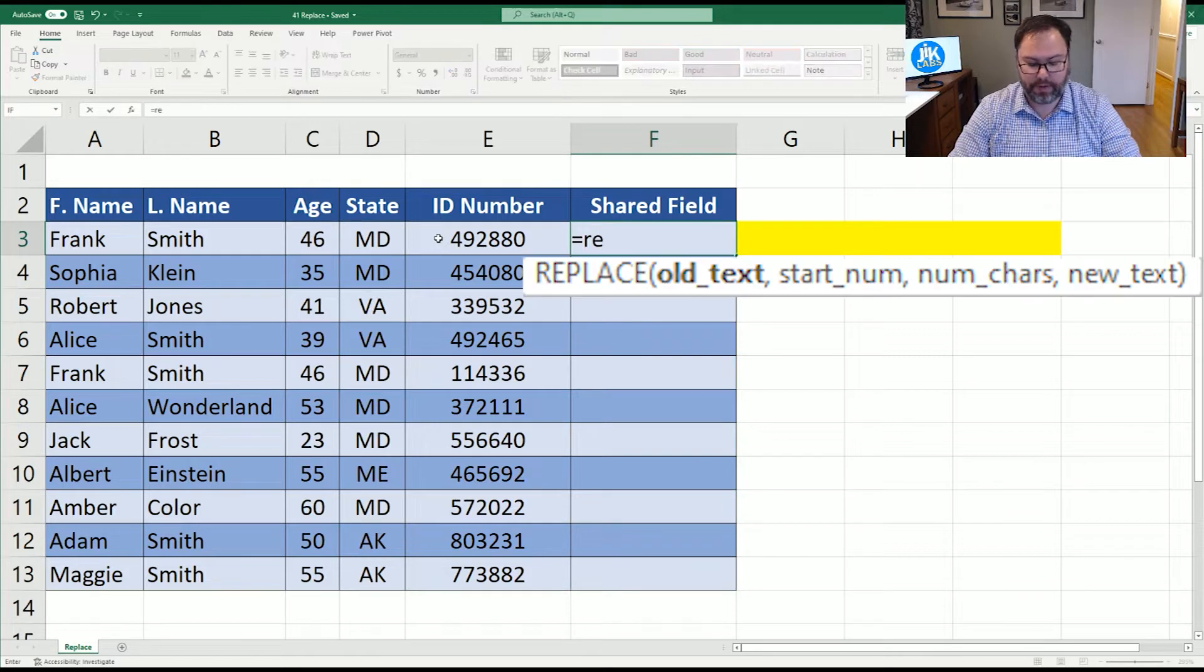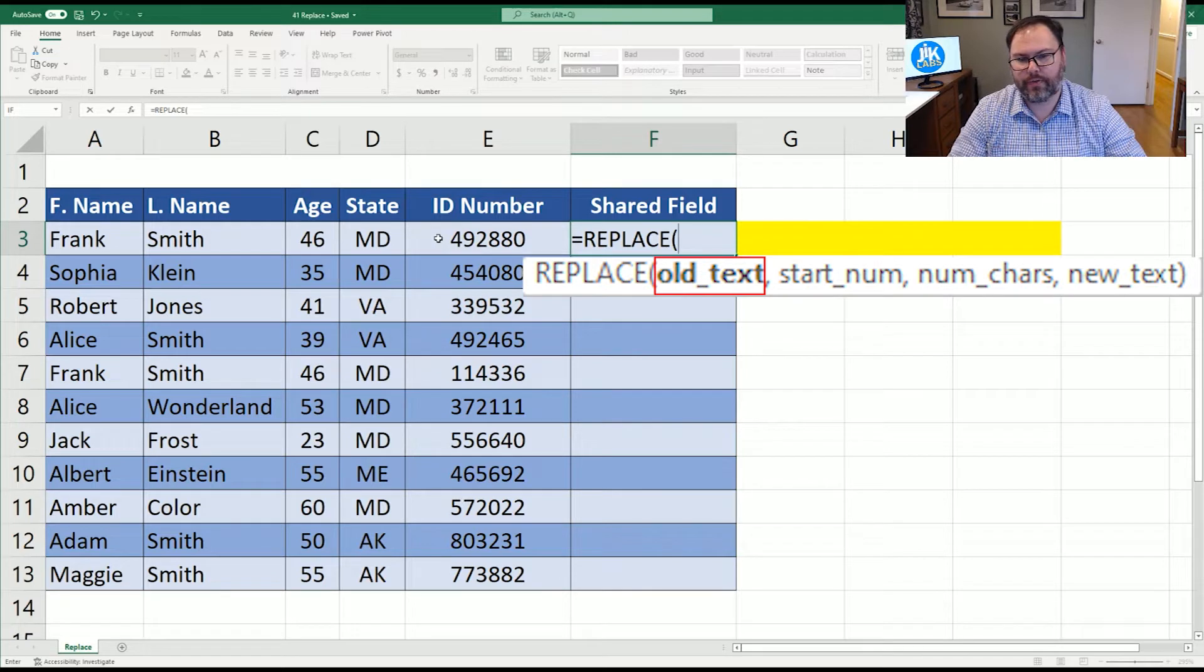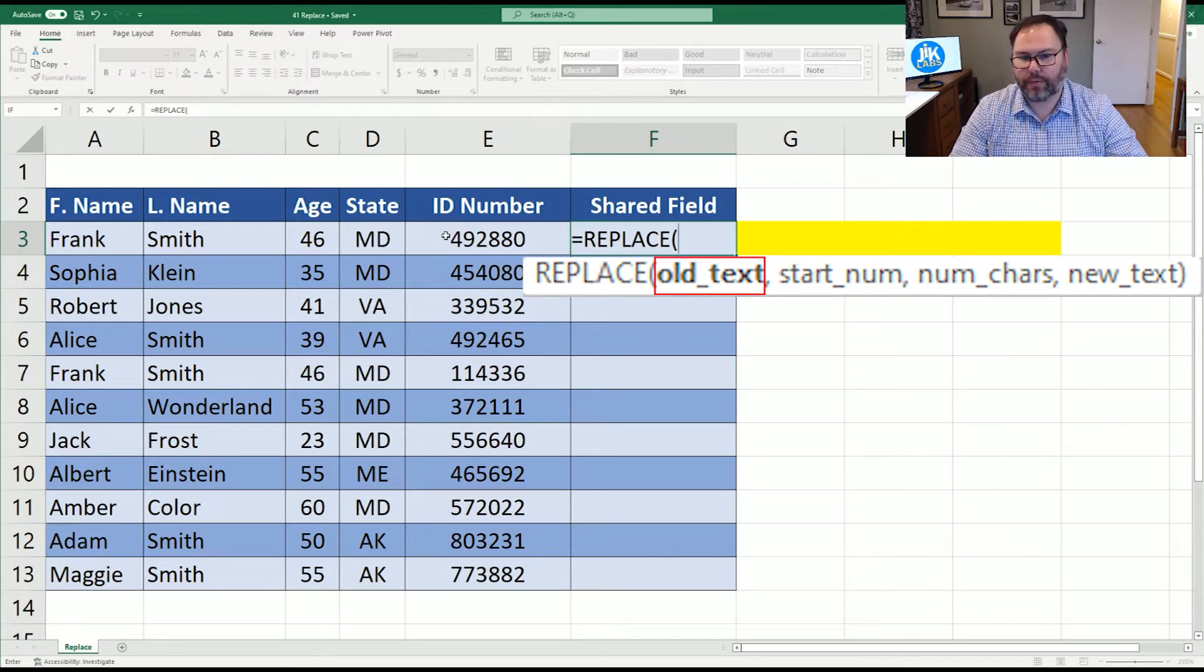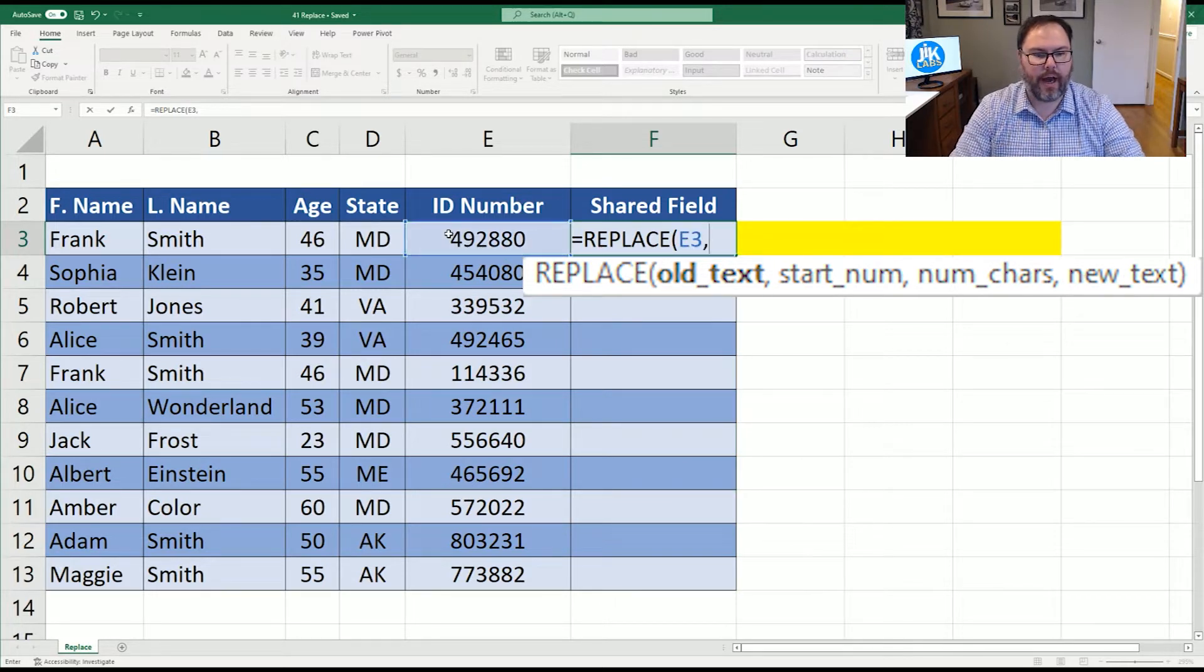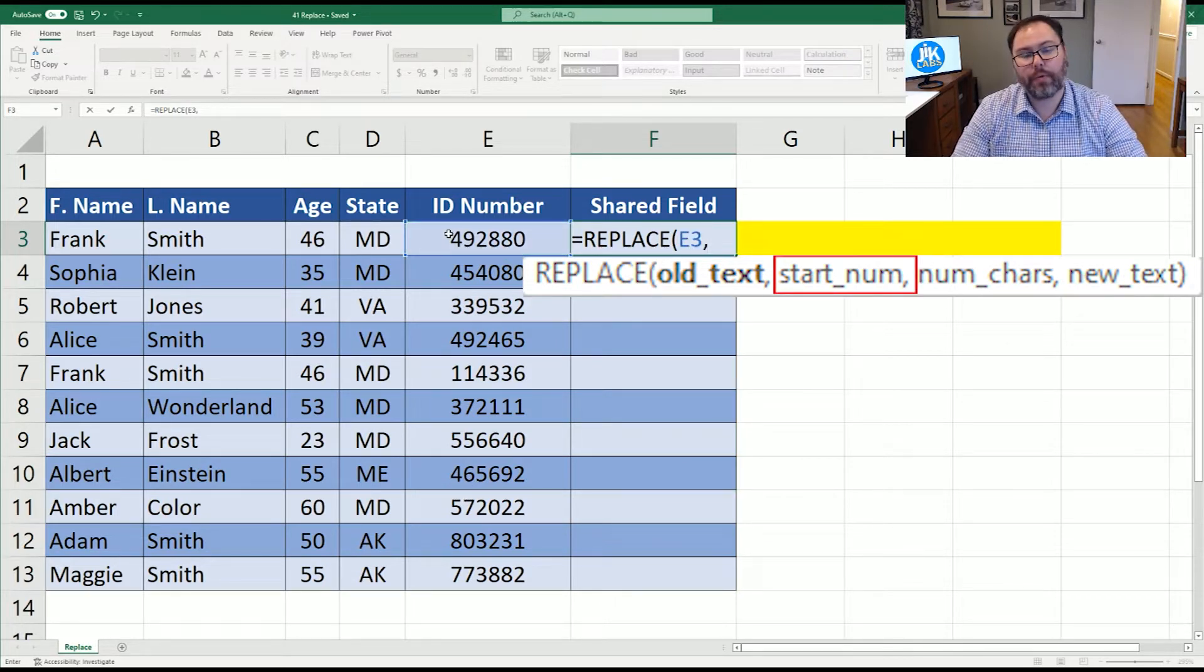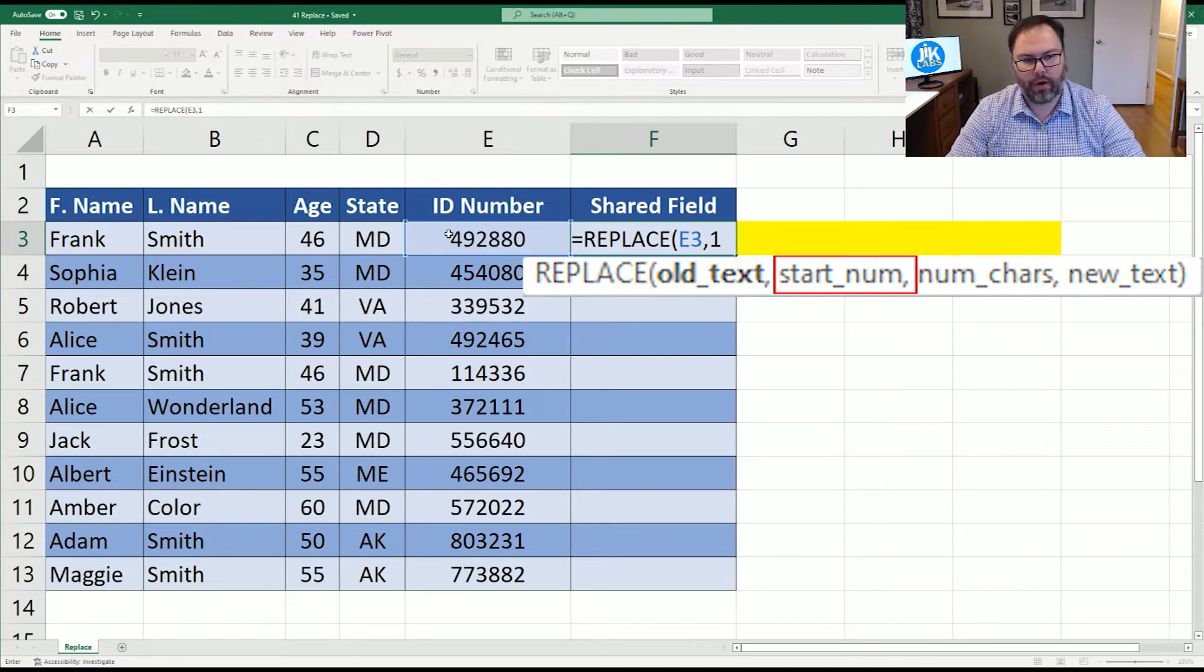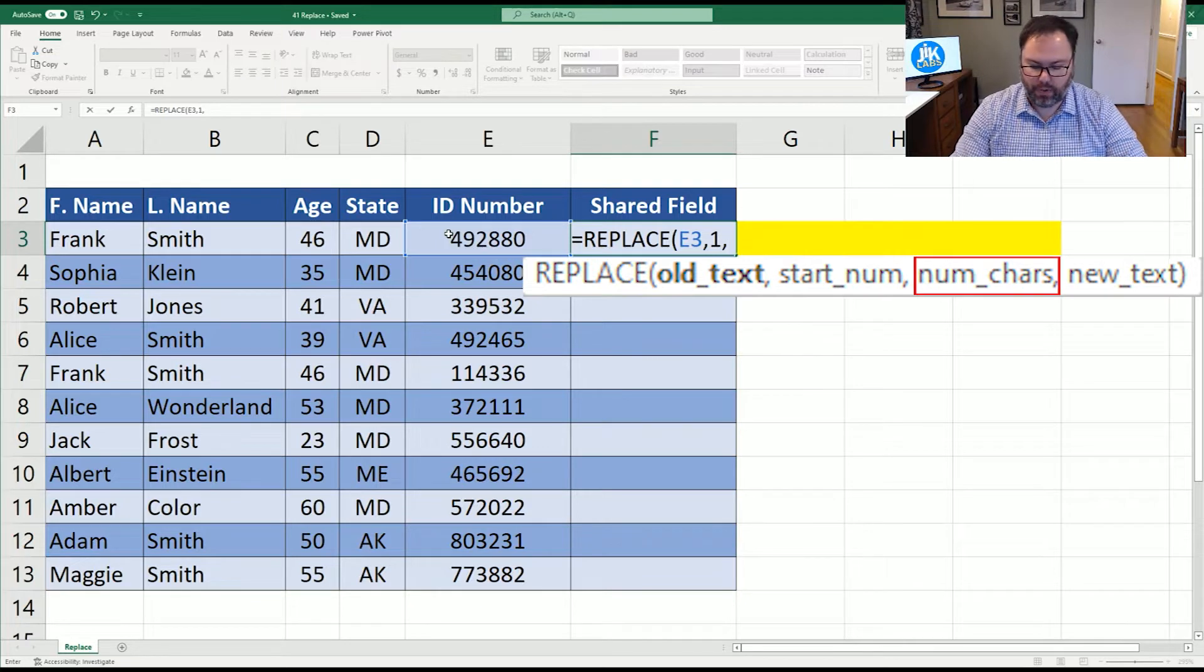Equals replace. First thing it asks us, what's the old text or the original information? Since we're trying to redact some of the ID number information, we're going to select E3. We're going to hit comma. Where do you want to start? Well, we want to replace starting from the first character. So we're going to hit one comma. How many characters? Well, we want to replace the first three.